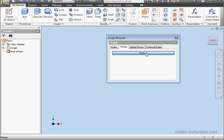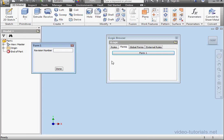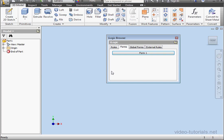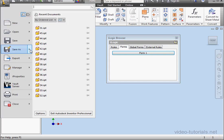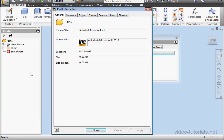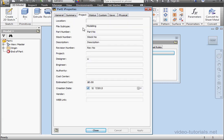And let's click on the form to launch it. Now here we can input the Revision Number. Let's click Done. Back to the iProperties window. Project tab. And here's the Revision Number I just entered.